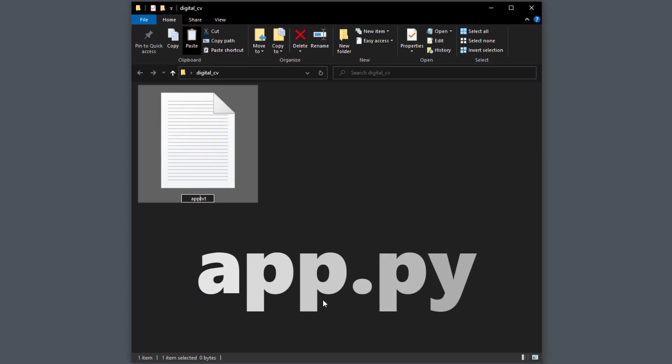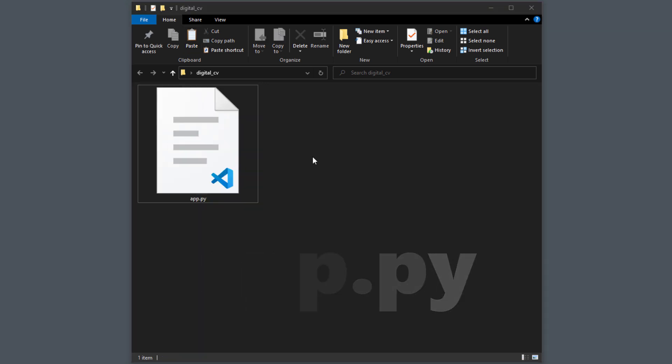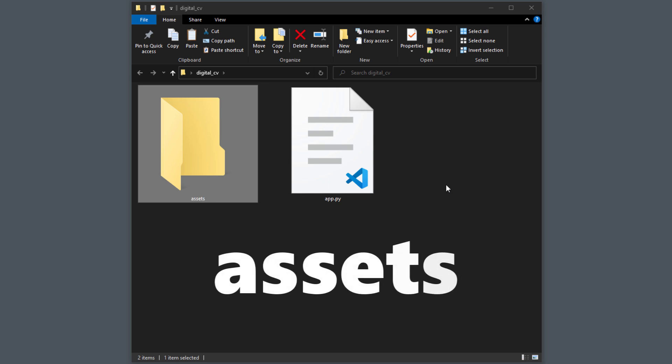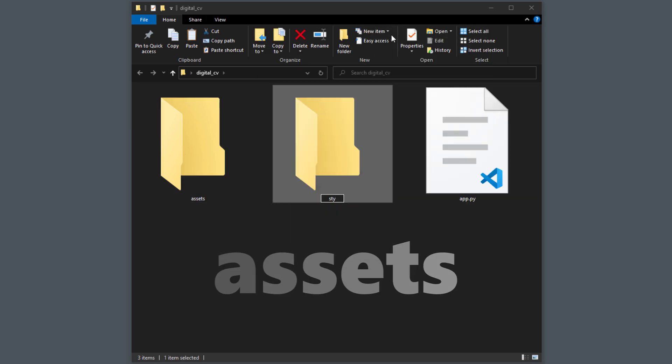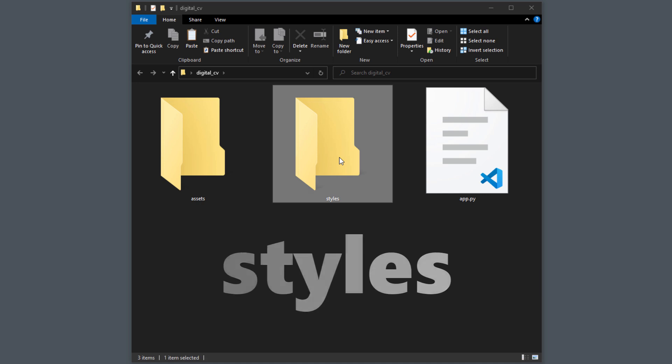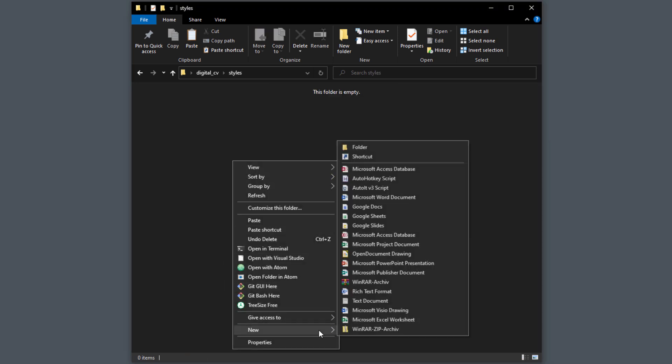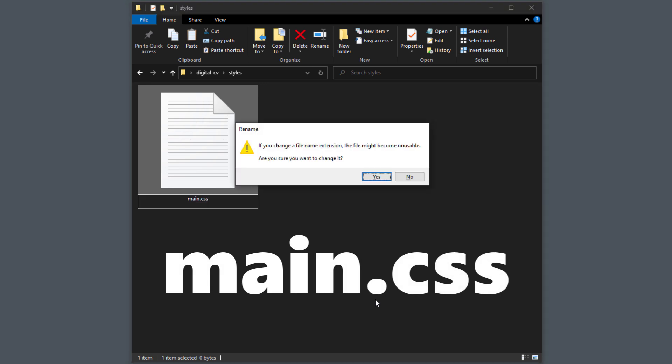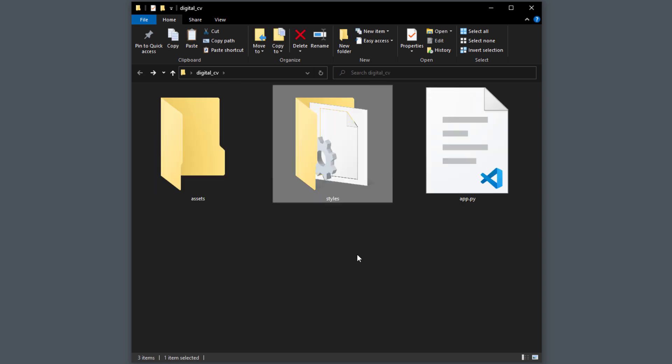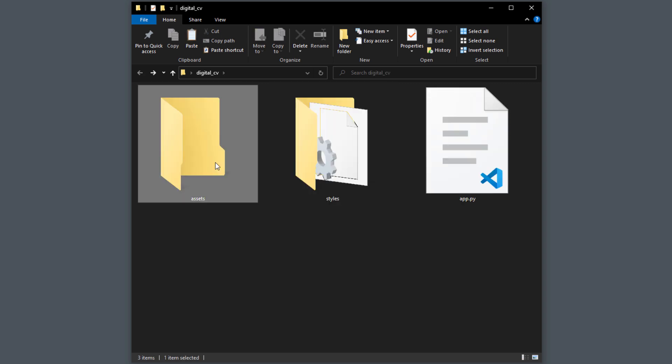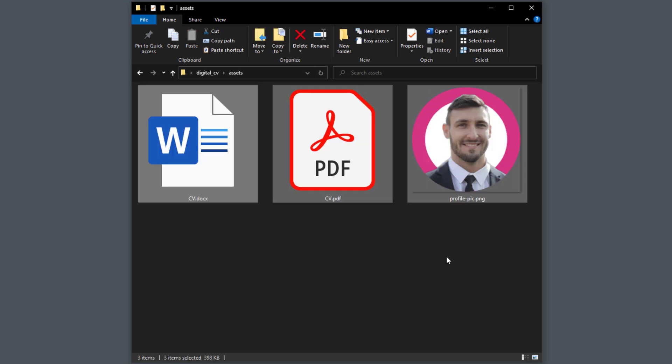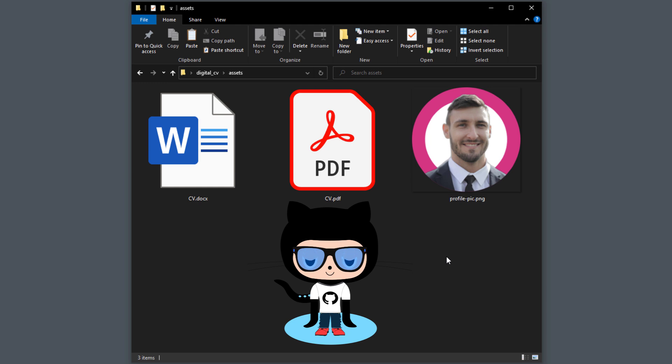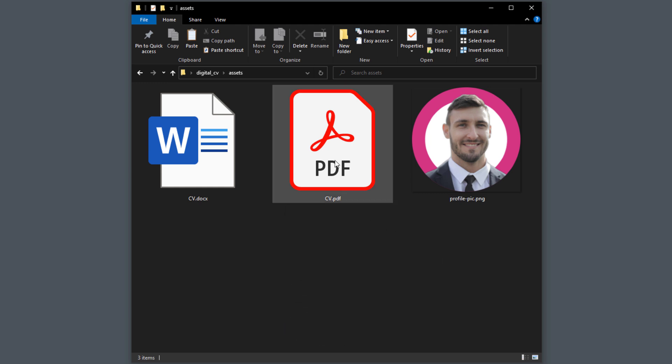First, I will create a new Python file and name it app.py. Additionally, I will create two folders. One is called assets and the other one, styles. Within the styles folder, I will insert a new CSS file. Just create a standard text file and name it main.css. We will come back to that file when we adjust the style of our website. Next, let me switch to the assets folder. Inside this directory, I will paste three files. You can find those files also in my GitHub repo. The link to that repo will be in the description box. In the repo, you can find a PDF and Word version of the CV.